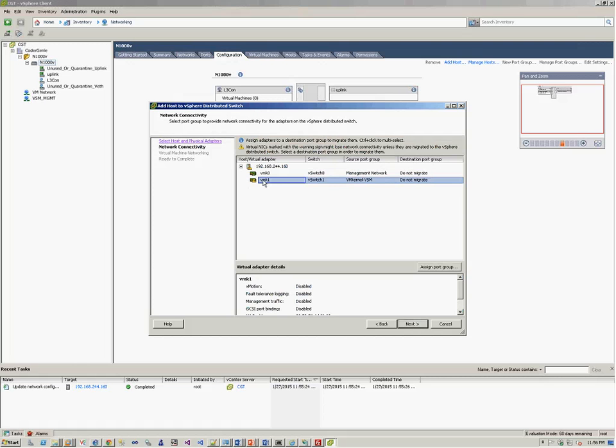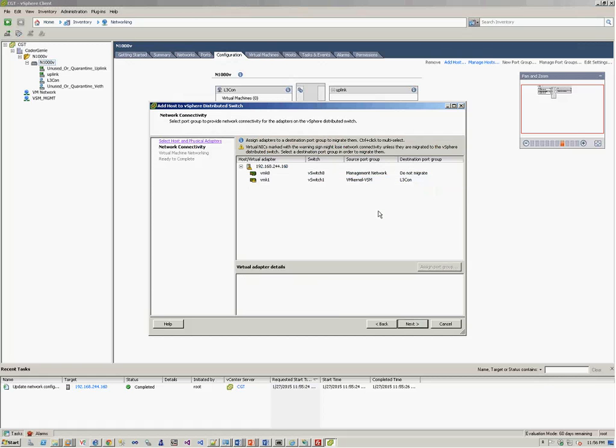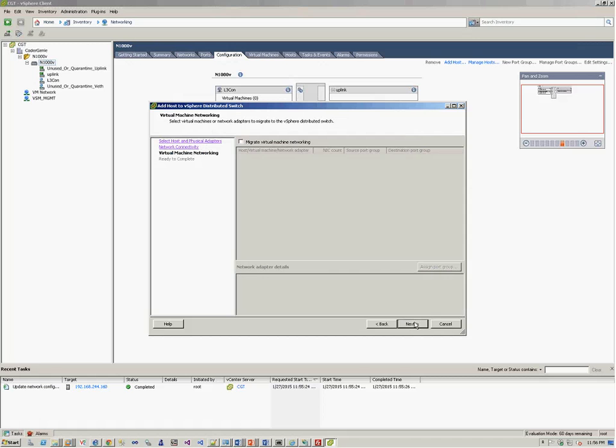On the VMK1, here, we used the L3 control. So now we are actually migrating this DVS to the vCenter networking to the DVS switch. So after we get done with this, we click on next.